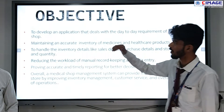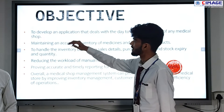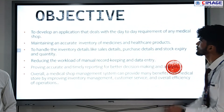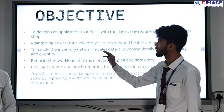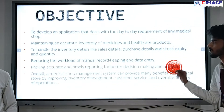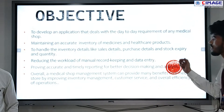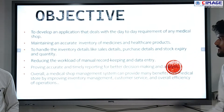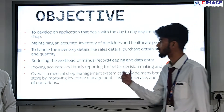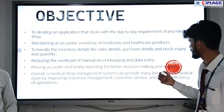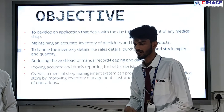This is the objective of our project — why our project was made. To develop an application that deals with the day-to-day requirements of any medical shop, maintaining an accurate inventory of medicines and healthcare products, handling inventory details like sales details, purchase details, stock expiry and quantity, reducing the workload of manual record keeping and data entry, and providing accurate and timely reporting for better decision making and analysis.